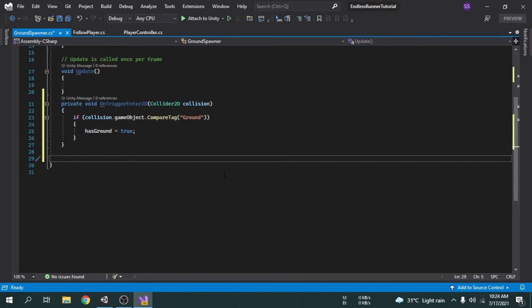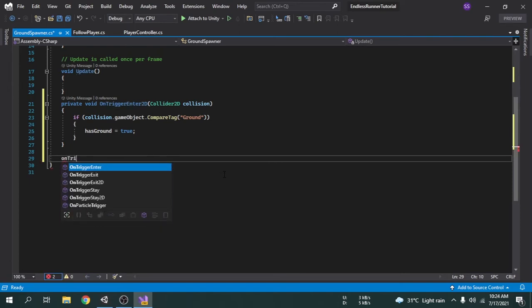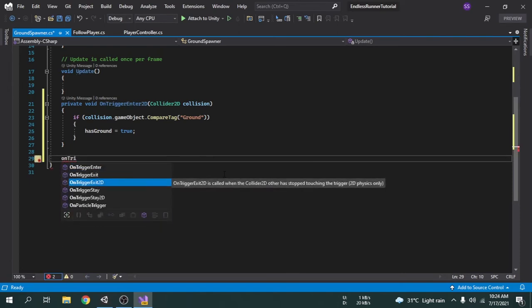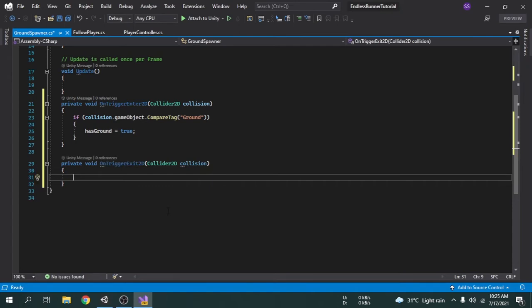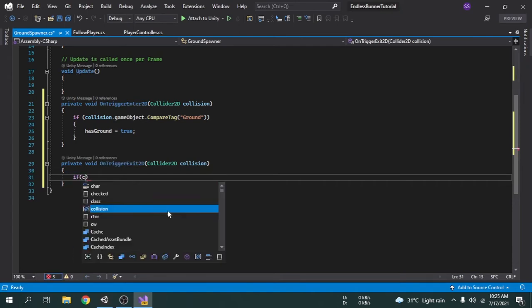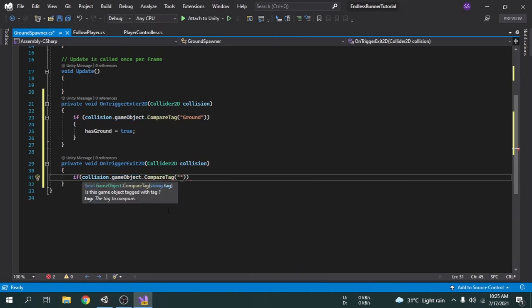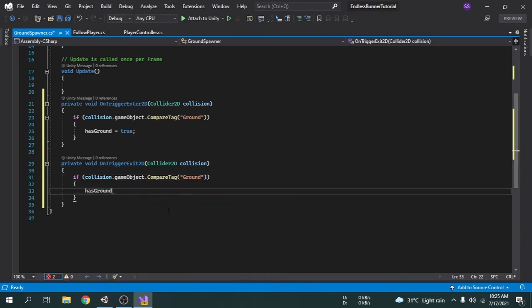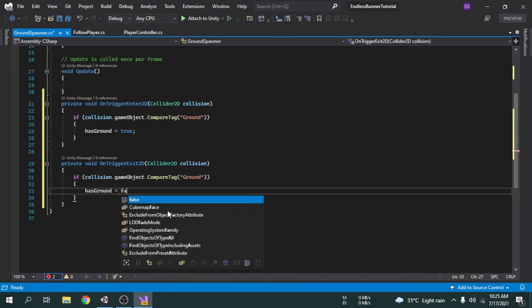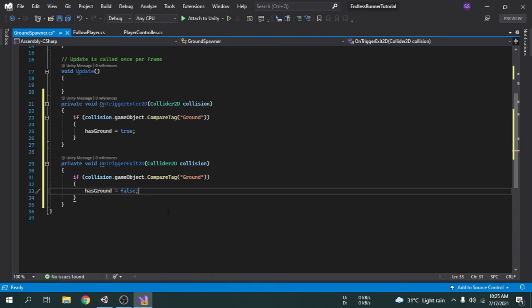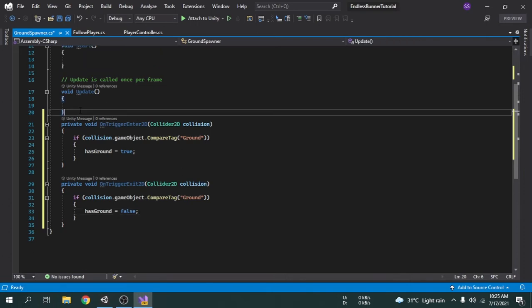After that we need another function called OnTriggerExit2D, which tells us if the collision has ended. Just like in OnTriggerEnter2D, we will check whether the collided game object is a ground, and then set the hasGround variable to false. Now we will make a function called SpawnGround — we will be able to spawn a ground just by calling this function. I am going to write public void SpawnGround.